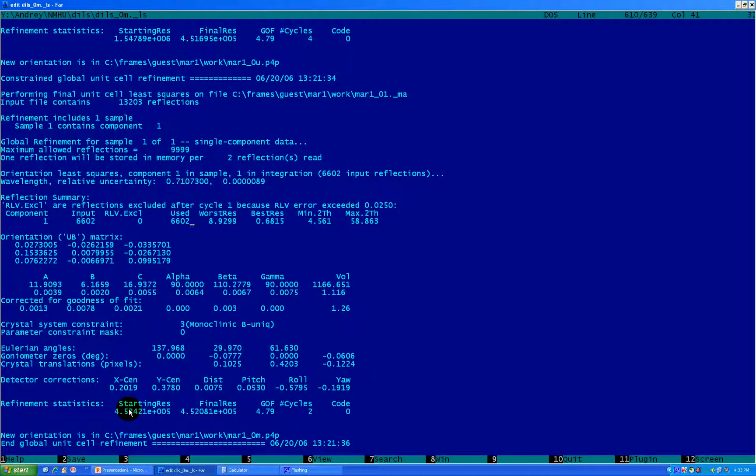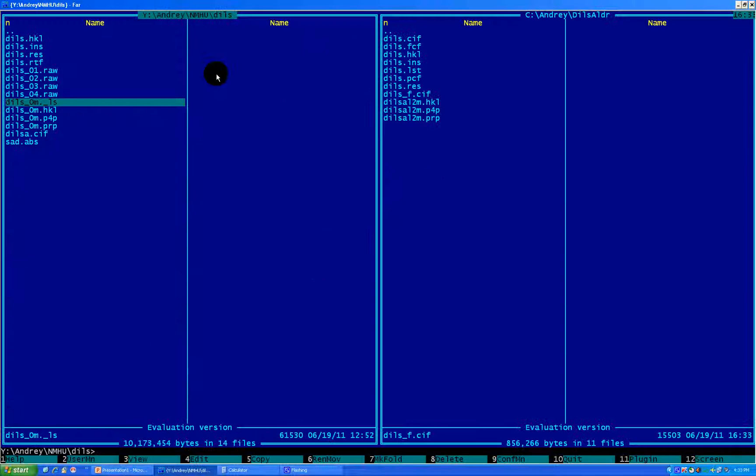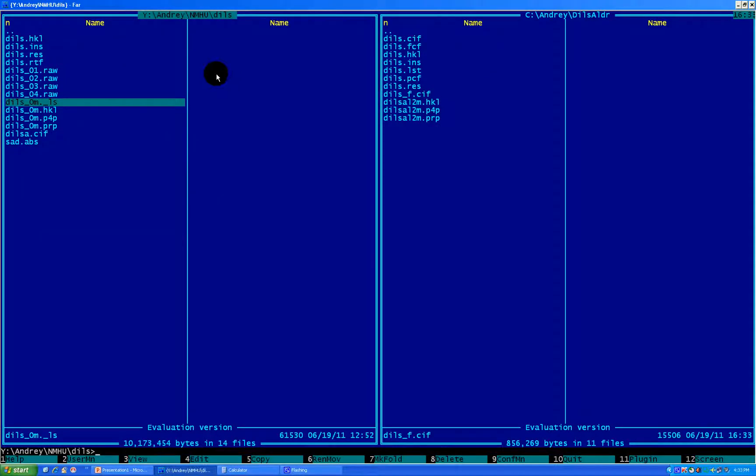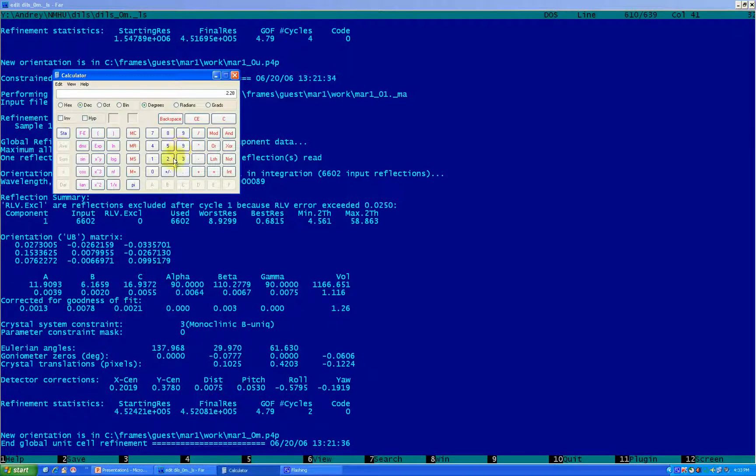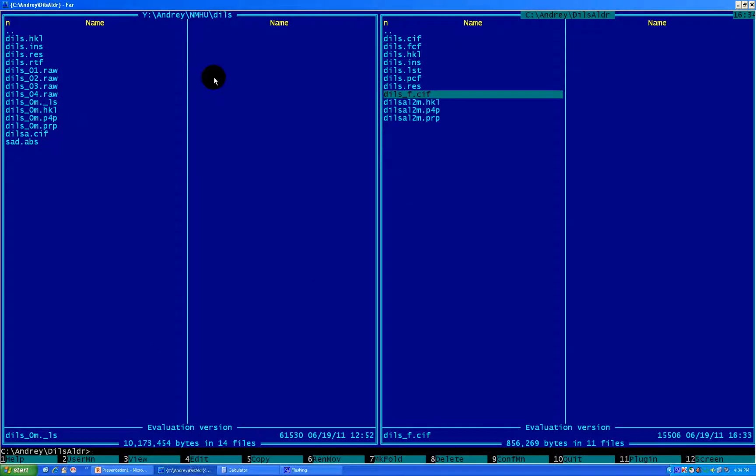Then we have a minimum 2-theta and we want to transfer it to theta. So it's 4.56 divided by 2, 2.28. So that's what I'm putting here. 2.28. And maximum was 58.86. So 58.86 divided by 2 would be 29.43. 29.43, that's what I'm introducing here. So we filled up this information.